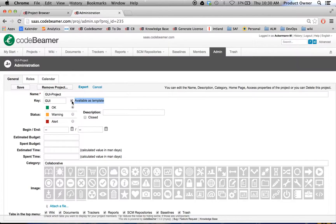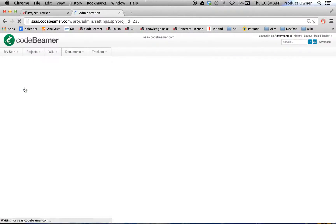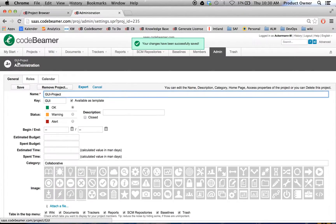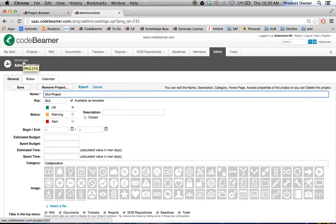And when I mark this one and save it, my GUI project is now available as a template.